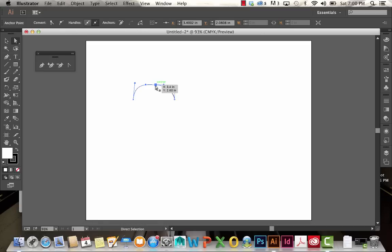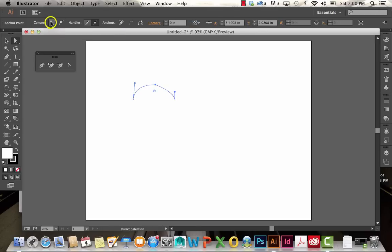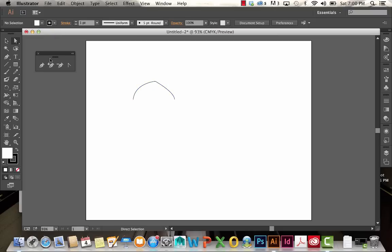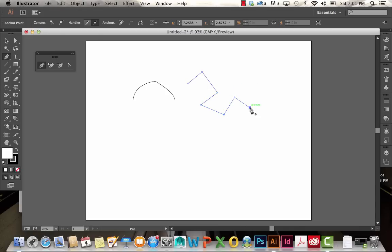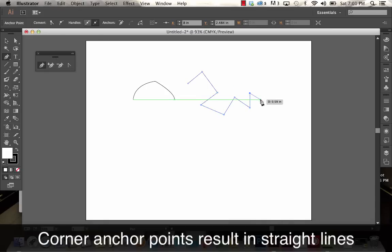Corner points are where the line quickly changes direction in a harsh point. I can convert this one by clicking up here, and you can see it's a much sharper point now. It took away those handles. These are corner points. You can see how it's abruptly changing direction to create zigzags and harsh lines.